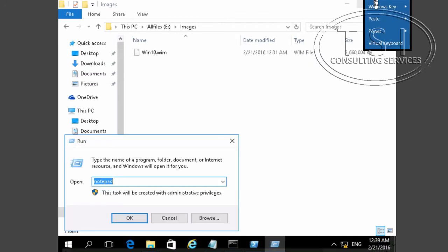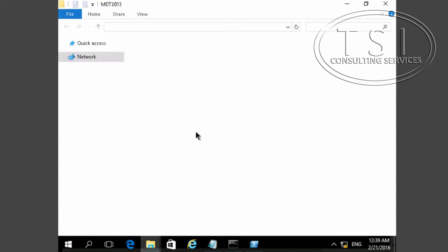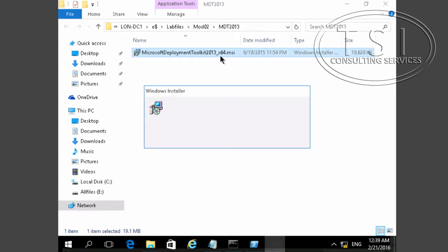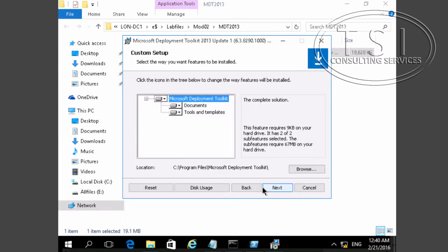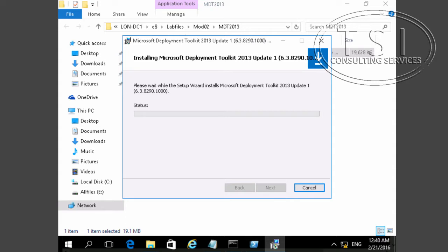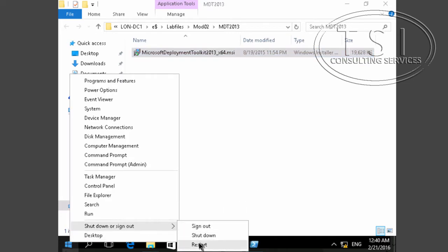On London DC one, I'm going to go to the lab files and install the deployment toolkit. I'll install it, accept the terms, click Next, Next — I don't want to join — and install. Finish. Now I need to restart.